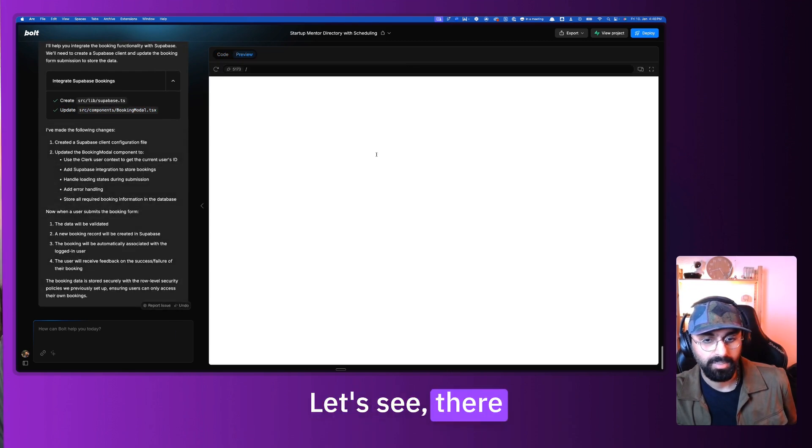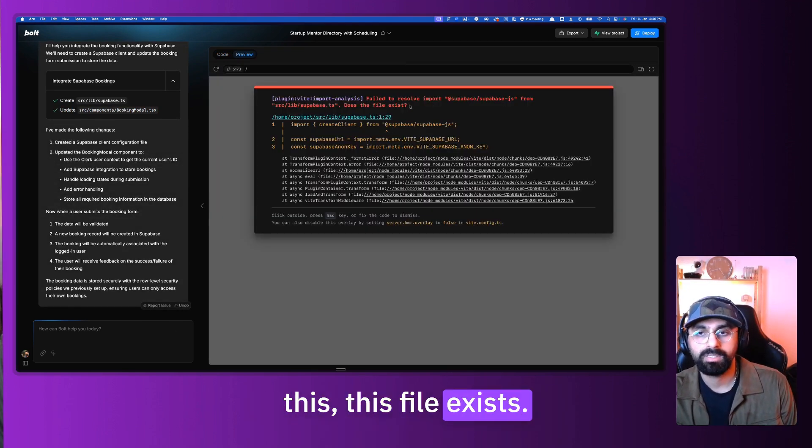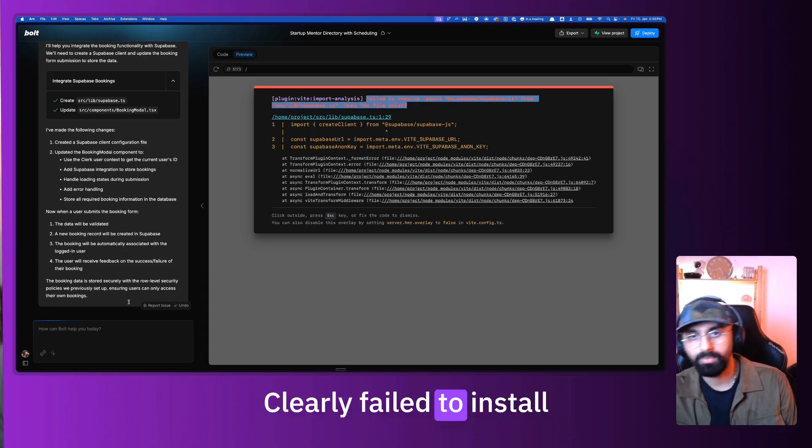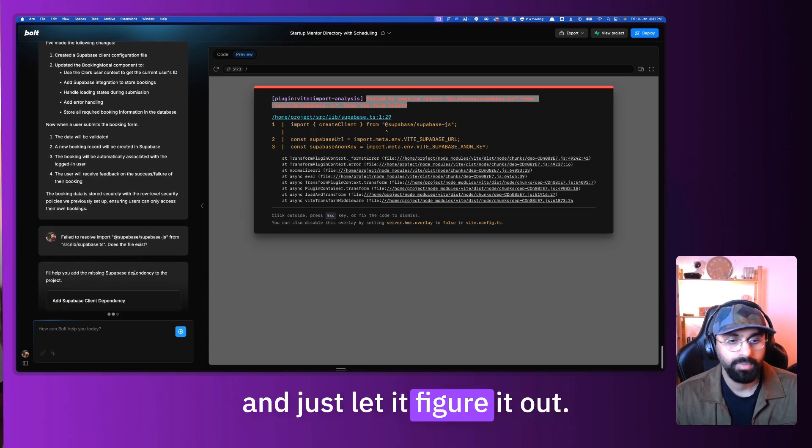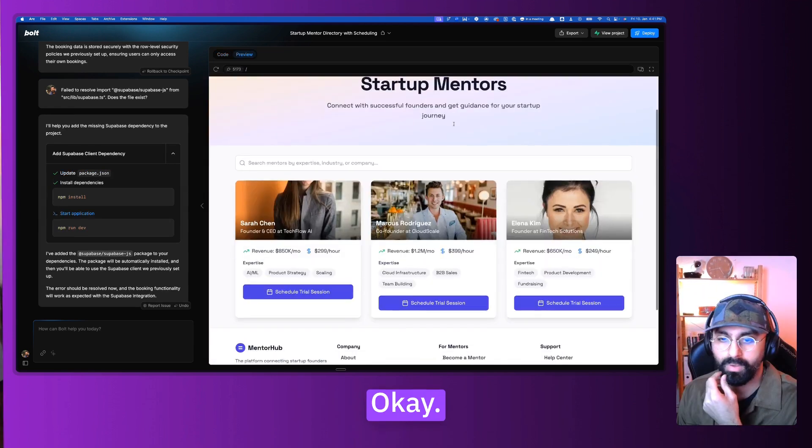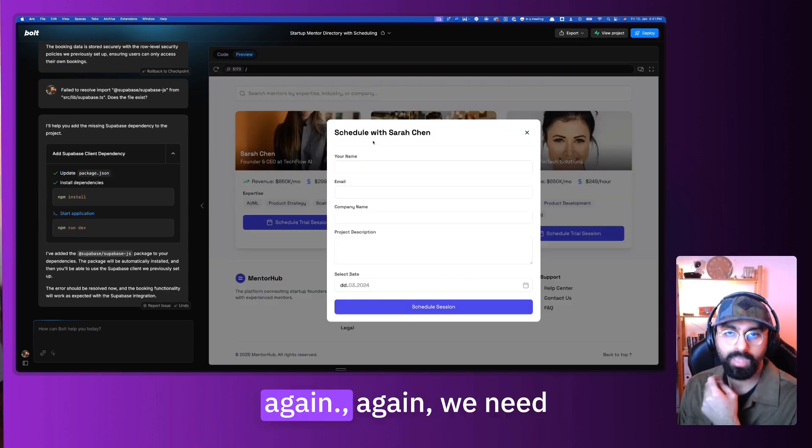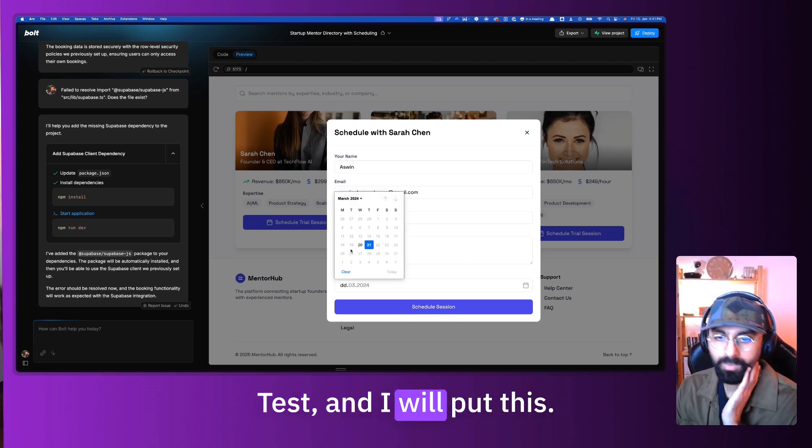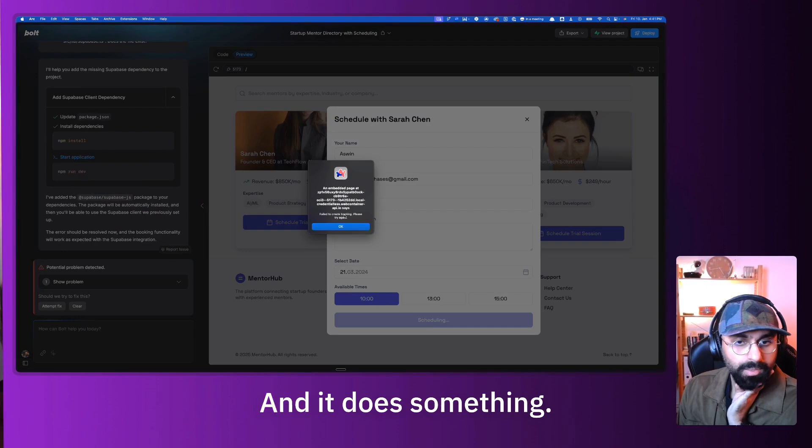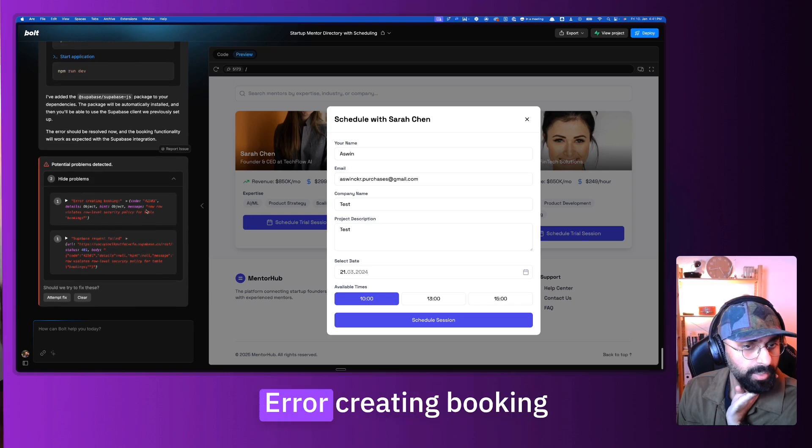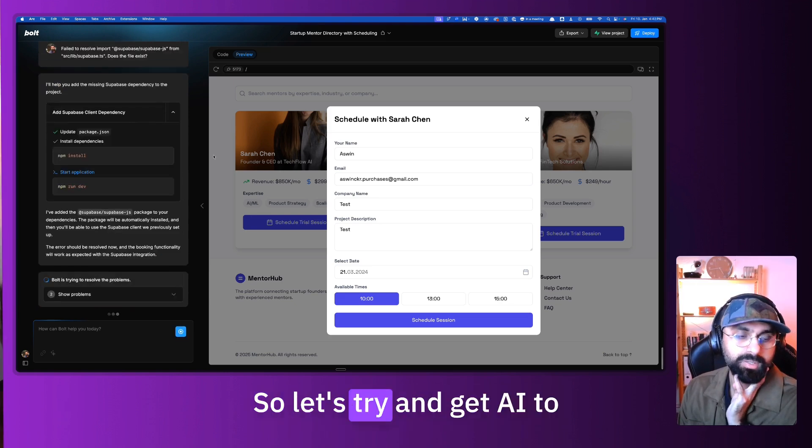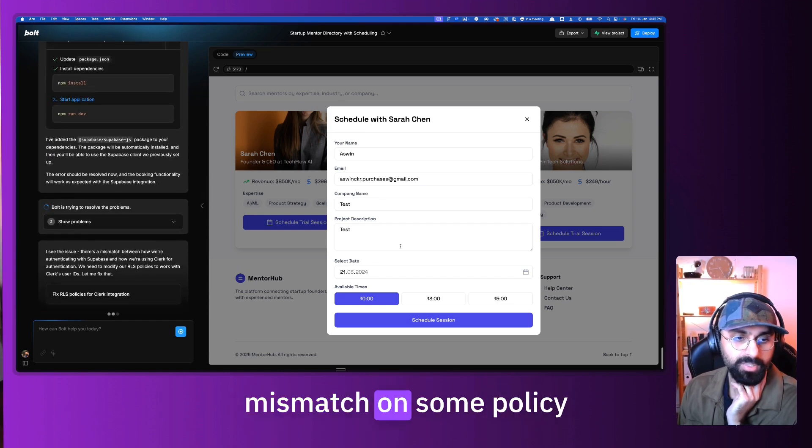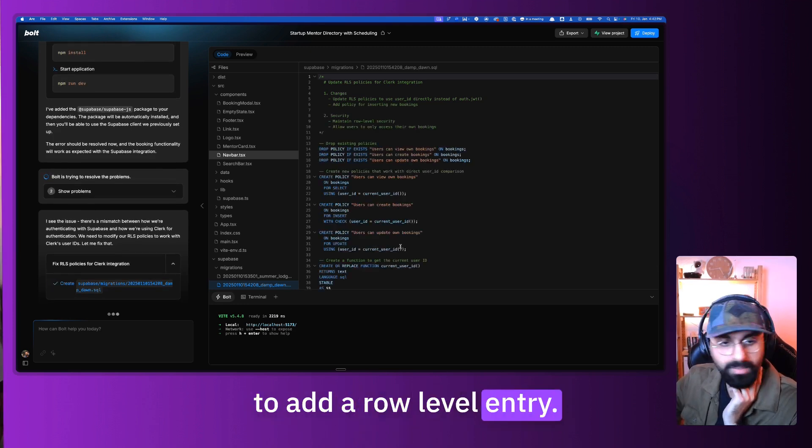Let's see, there might be some error. Fail to resolve from this, this file exists. Clearly it failed to install that Supabase package. So let's paste that error and just let it figure it out. I think now it should work without any errors. Great. Let me try and schedule a session again. Test, test, and I will put this 10am and I'll schedule a session and it does something. That's why probably there's a problem error, creating booking new row violates row level security policy.